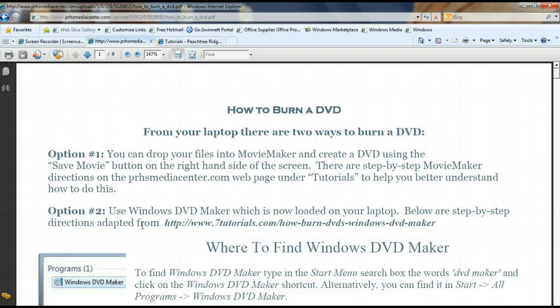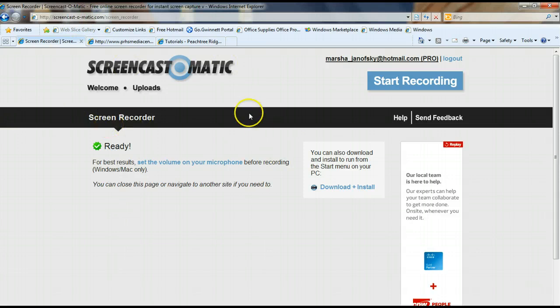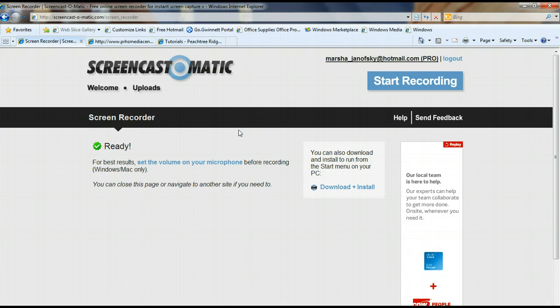In our last Tech Tools session, we showed you how to use Screencast-o-matic.com to record your screen, which is what I'm using right now to record my screen and do this tutorial. But what you could do is use this and run through some PowerPoint slides and give a lecture, and then you could actually make this video into a DVD that you could leave behind as sub plans.